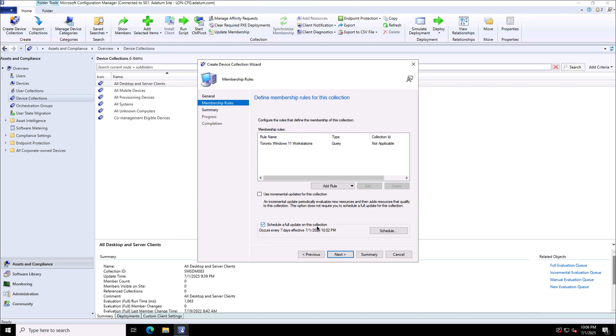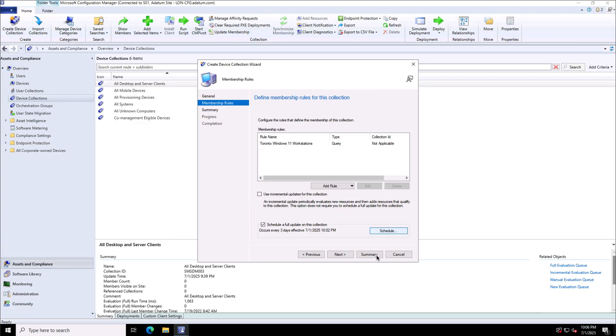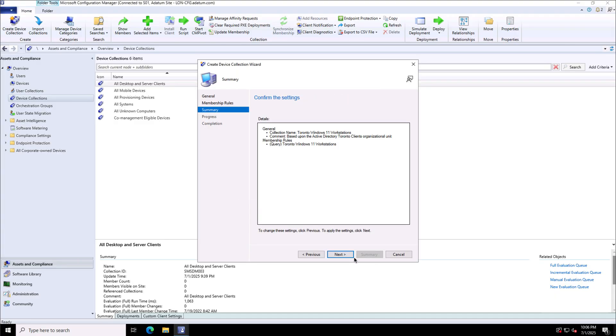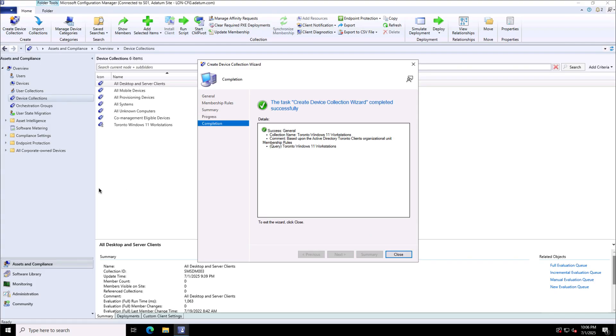I can use incremental updates, I can define the recurrence and the schedule to refresh this accordingly and then finally close this.